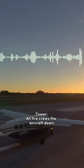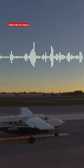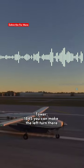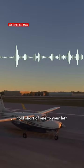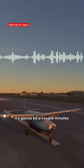And all fire crews, aircraft's down. You can proceed on 1-0 left. In 1845, you can make the left turn there. Hold short of 1-0 left. It's going to be a couple minutes.